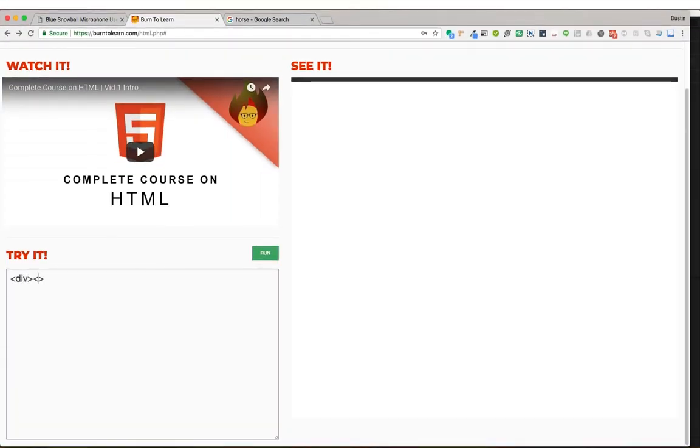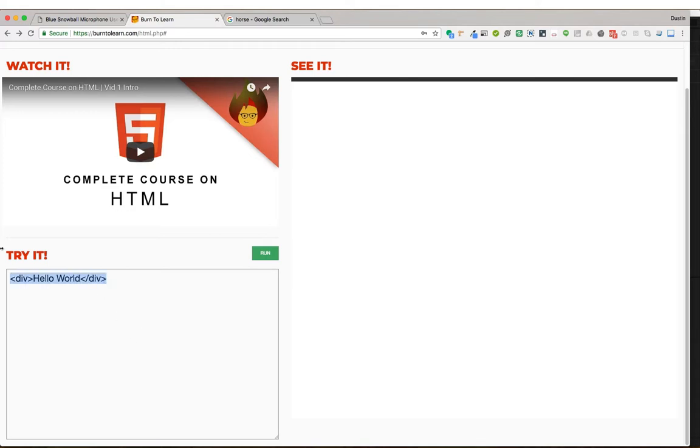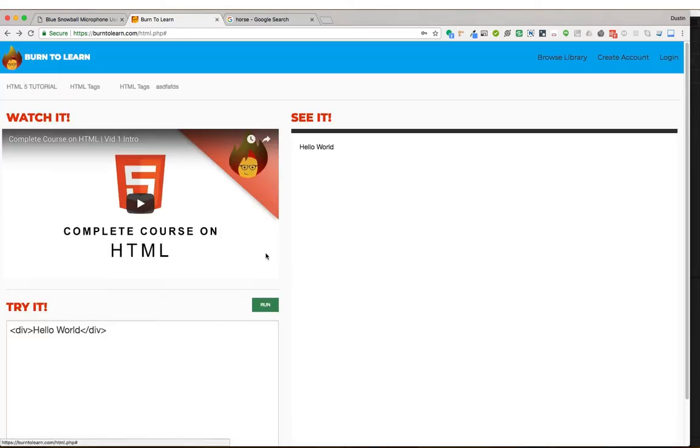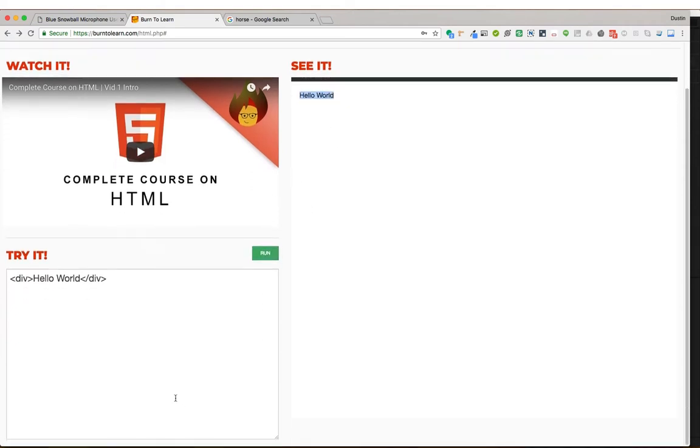Let's start out by creating a division. We're going to show you what that division looks like before and after attributes are used. Here we have the division with Hello World. We're going to run that by clicking on this Run button. And you'll notice our text is here. But now let's add an attribute.